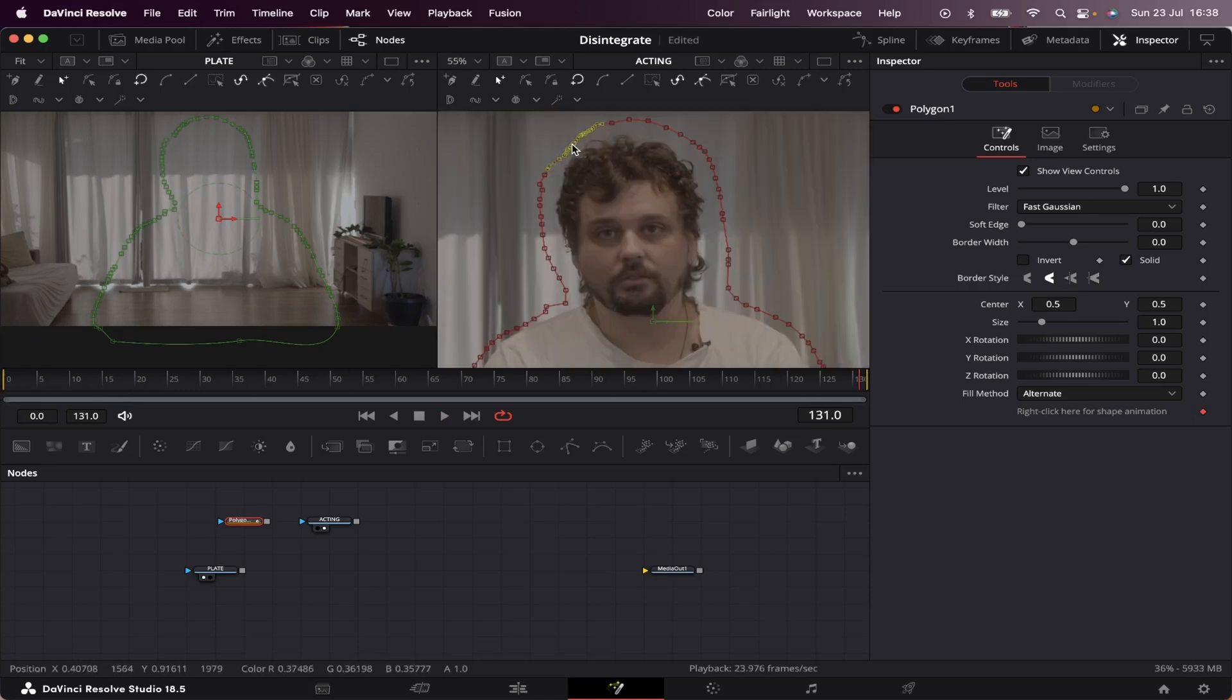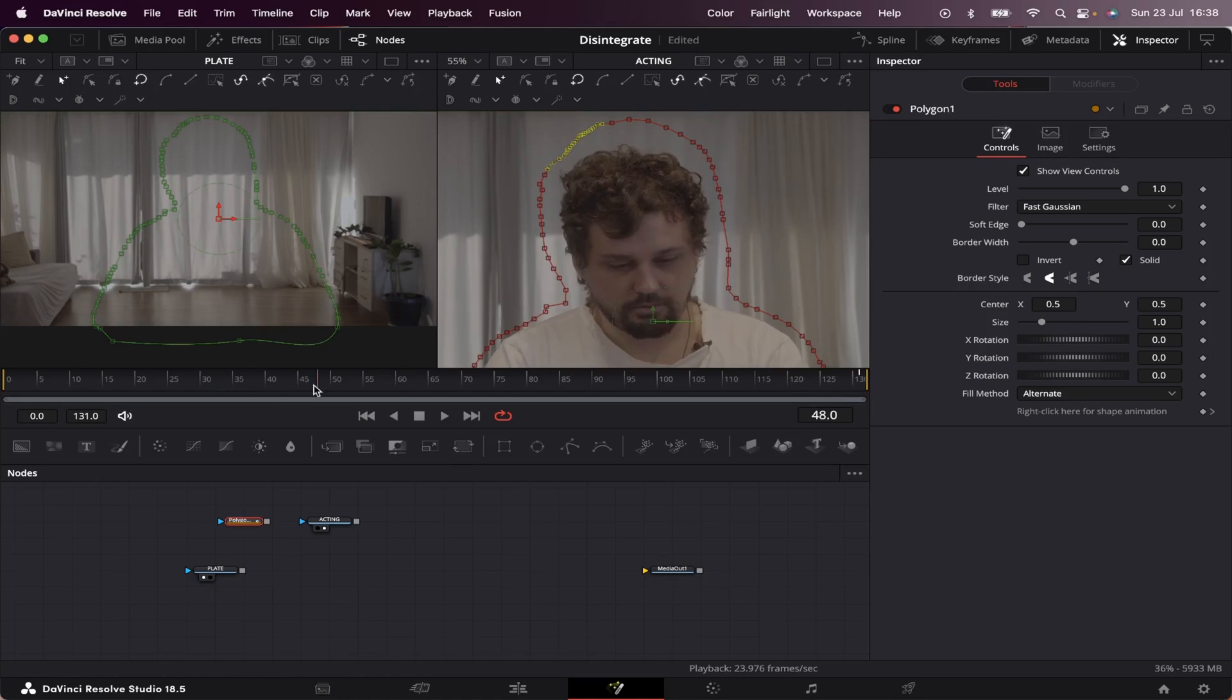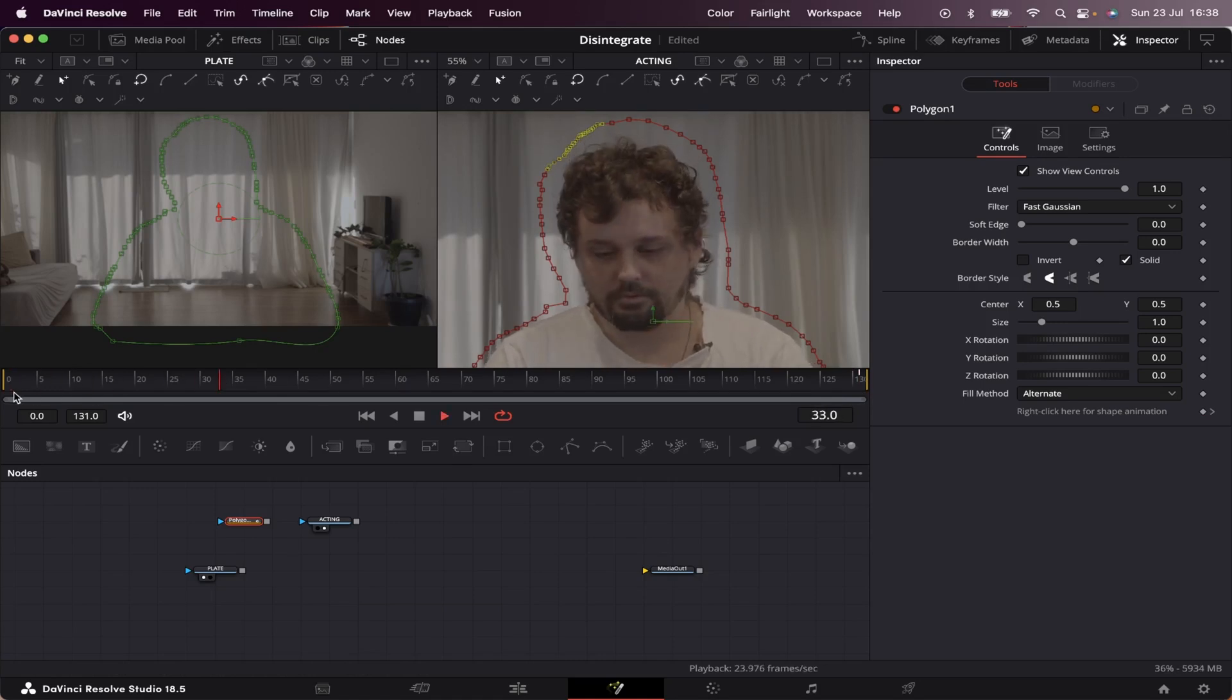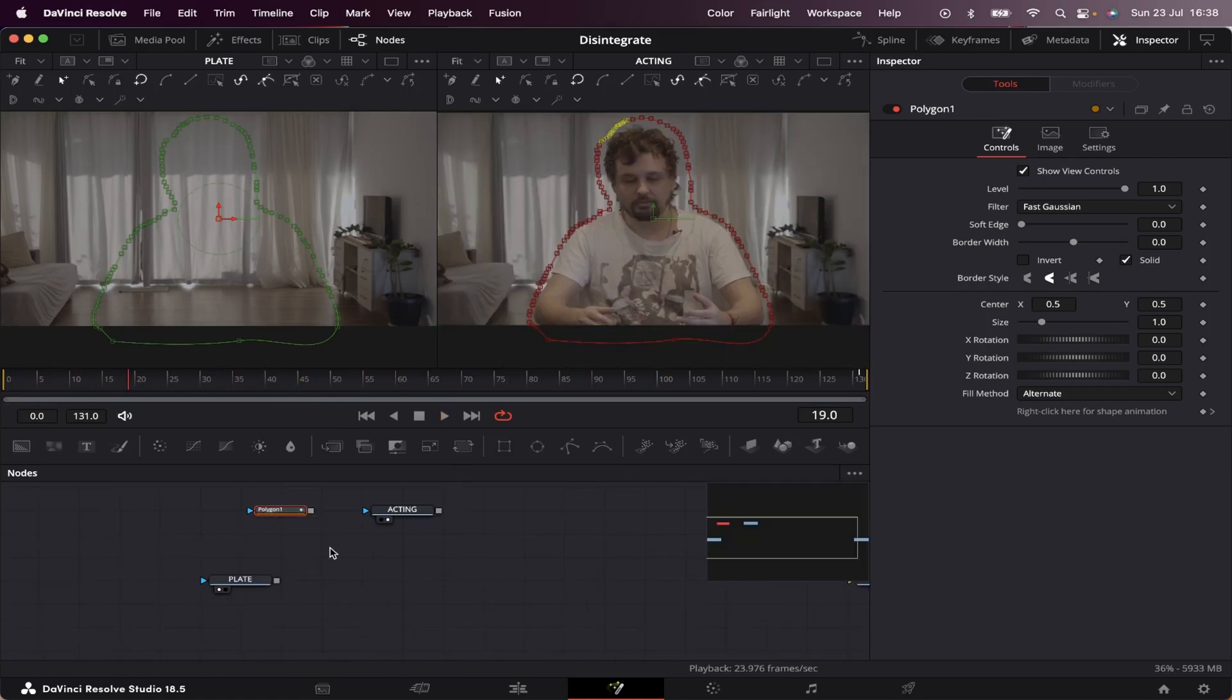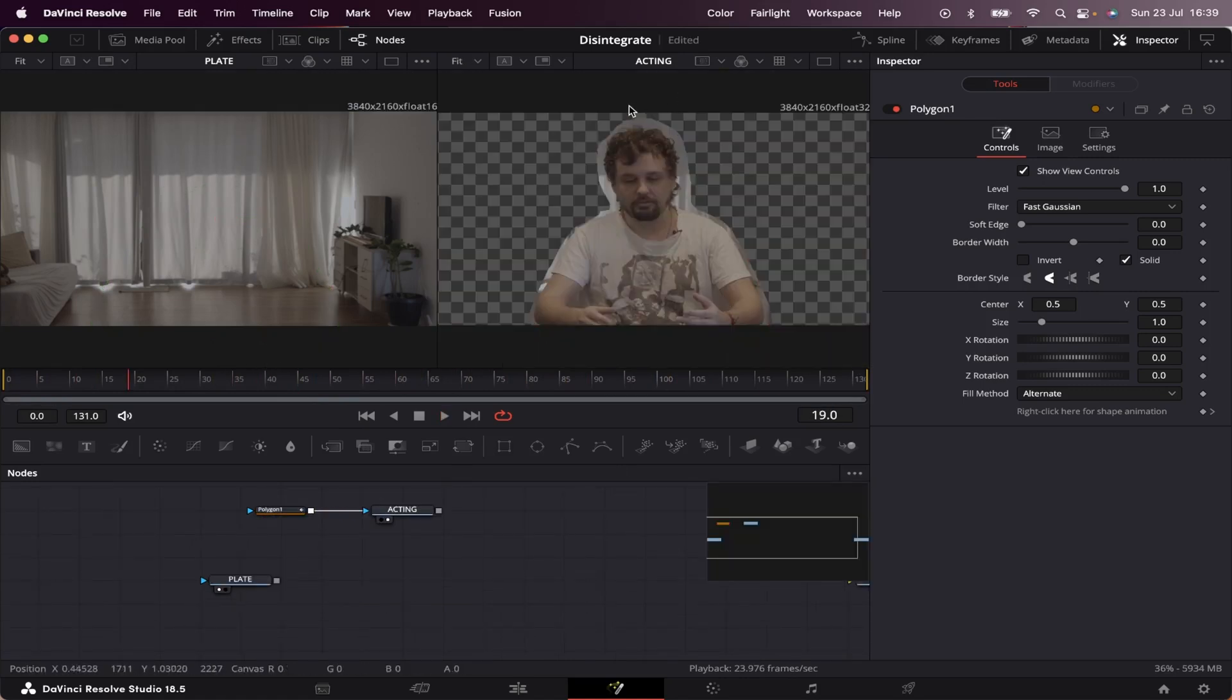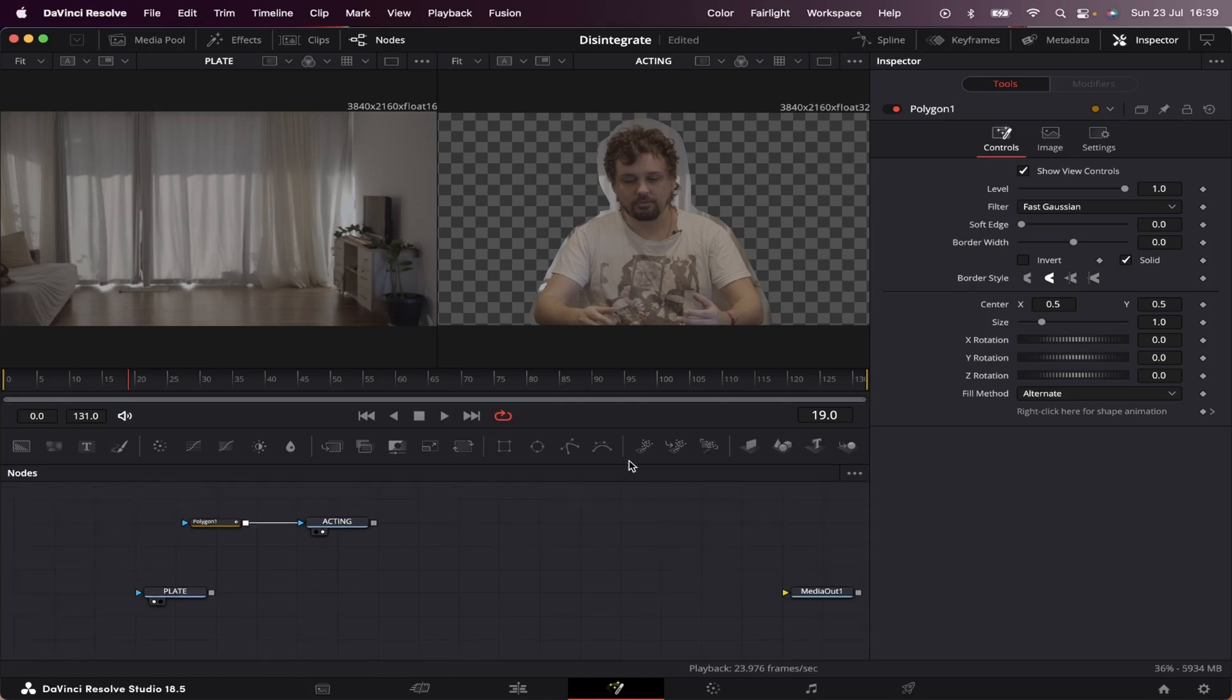Okay let's fix this part here. Let's connect our mask to the acting. We have our acting separated from our background.